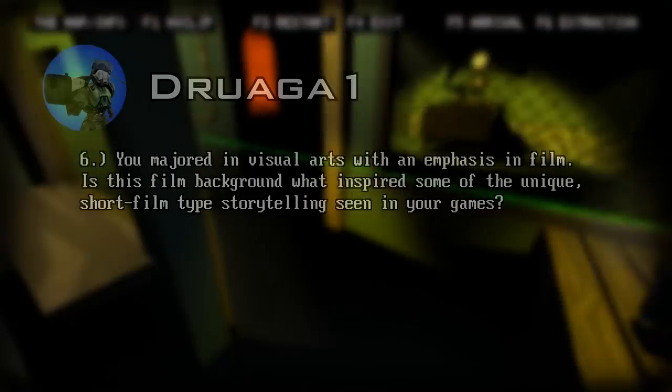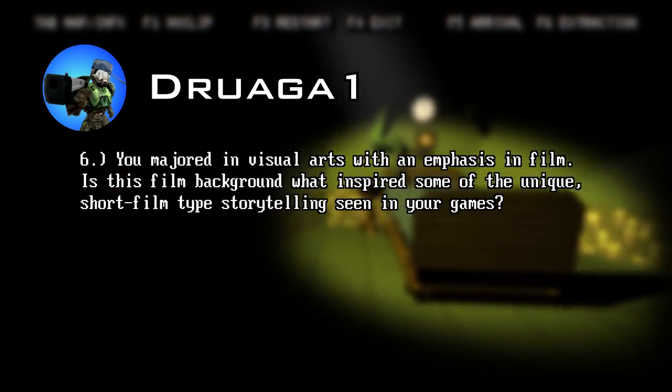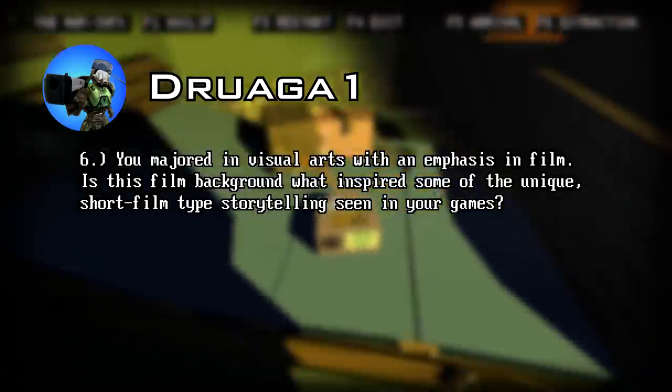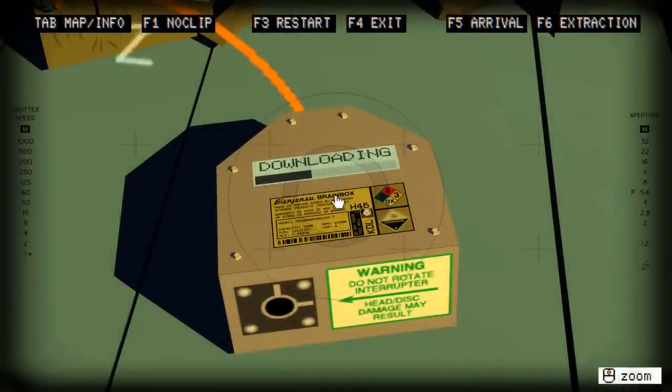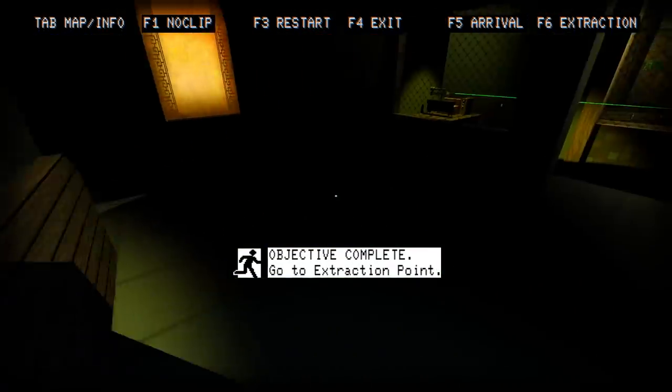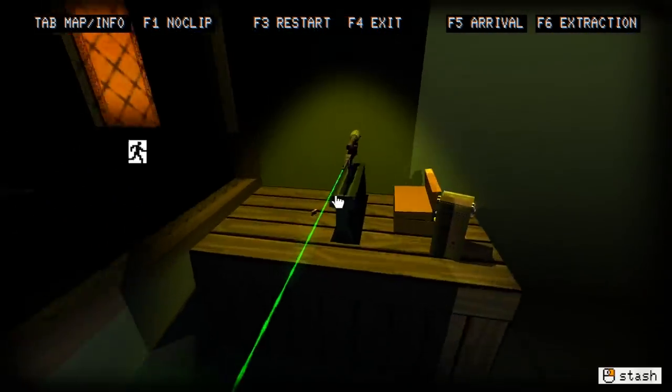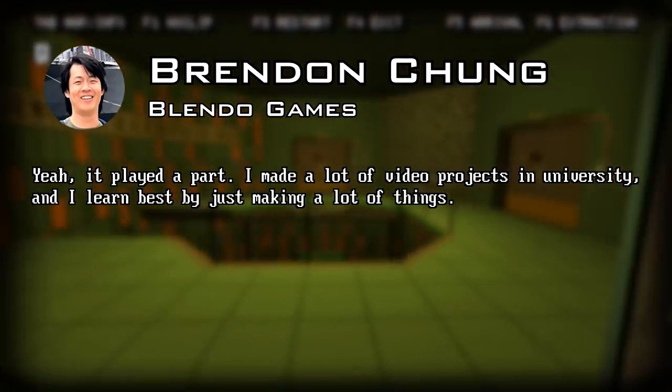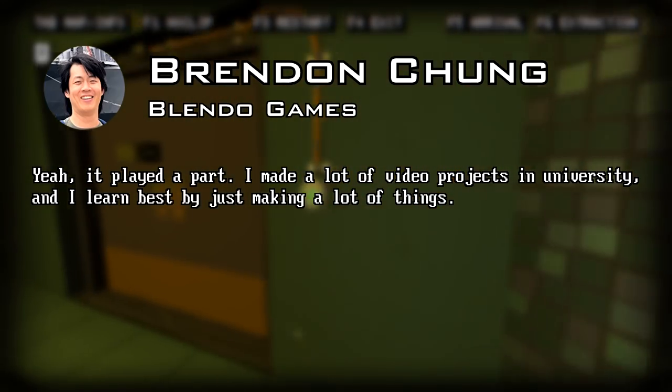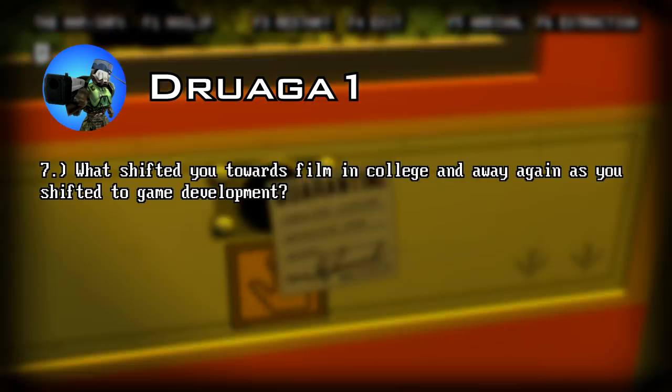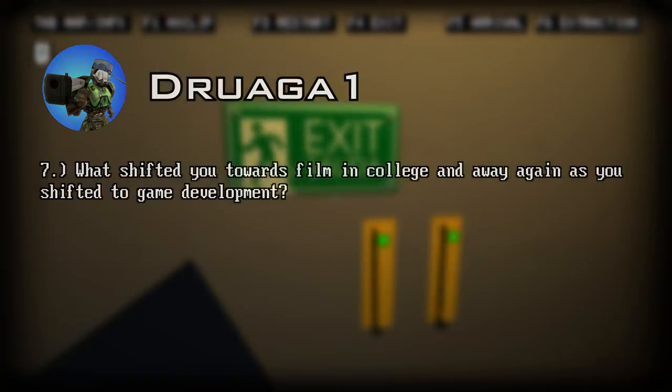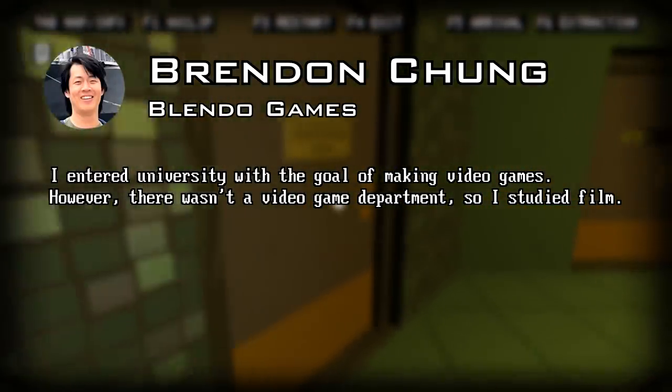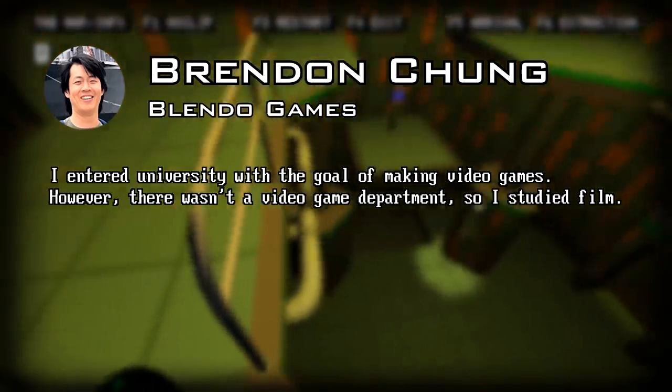Next question. You majored in visual arts with an emphasis in film. Is this film background what inspired some of the unique short film type storytelling scenes in your games? I was referring specifically to 30 Flights of Loving and its non-linear storytelling. He replies: yeah it played a part. I made a lot of video projects in university and I learned best by just making a lot of things. Next question. What shifted you towards film in college and away again as you shifted into game development? He replies: I entered university with the goal of making video games. However, there wasn't a video game department, so I studied film.